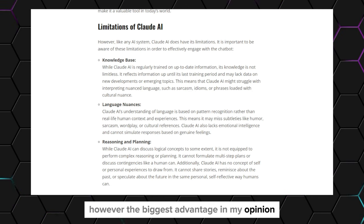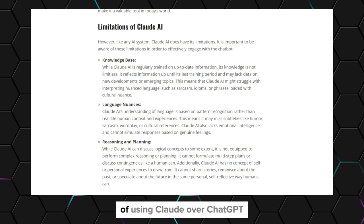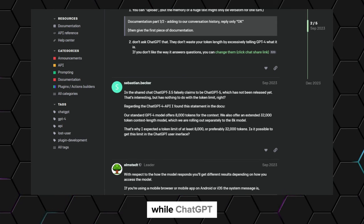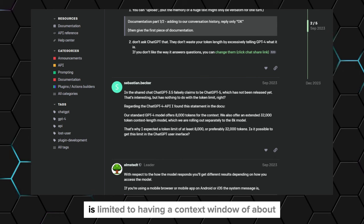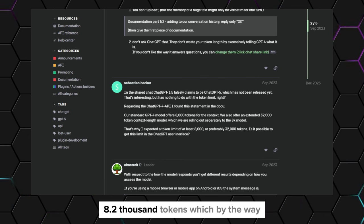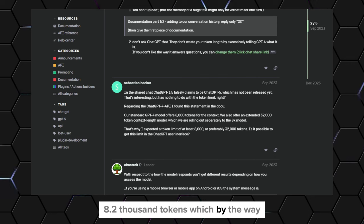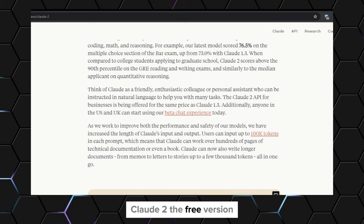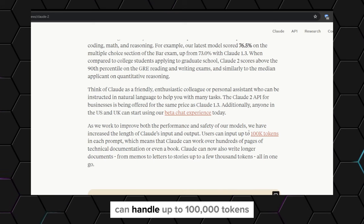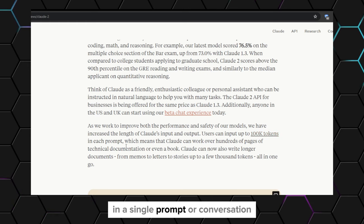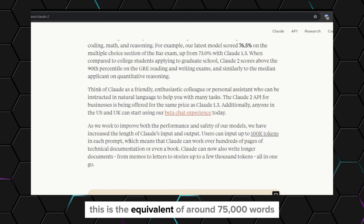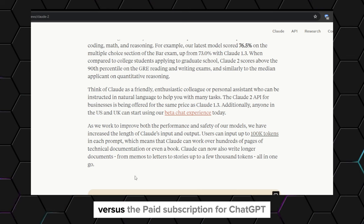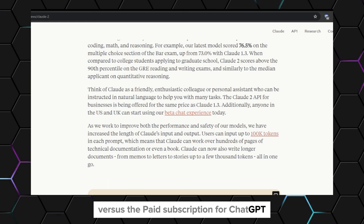However, the biggest advantage of using Claude over ChatGPT is its significantly larger token capacity. While ChatGPT is limited to having a context window of about 8,200 tokens, which is around 4,000 words, Claude 2, the free version, can handle up to 100,000 tokens in a single prompt or conversation. This is the equivalent of around 75,000 words. We are talking the free version versus the paid subscription for ChatGPT.